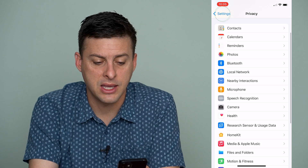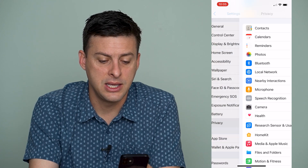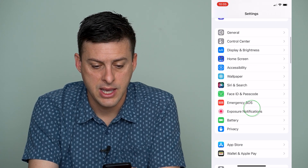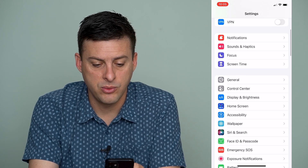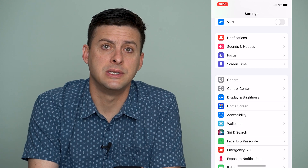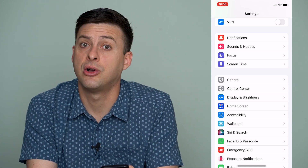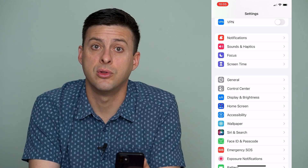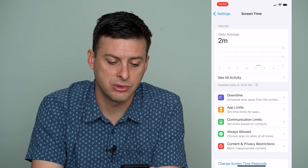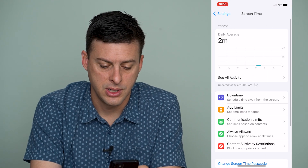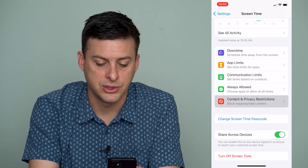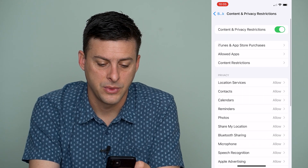So if we go back here, again we'll scroll all the way back, and we'll want to go up to Screen Time because this can also control the microphone. So let's go to Screen Time here, and let's go to Content and Privacy Restrictions right here.